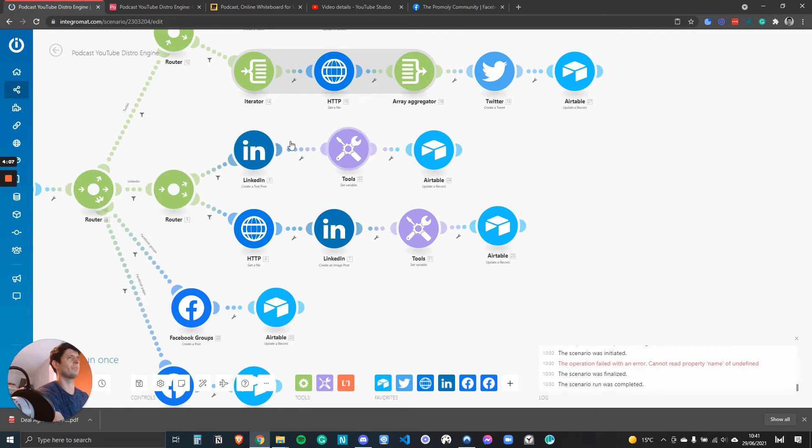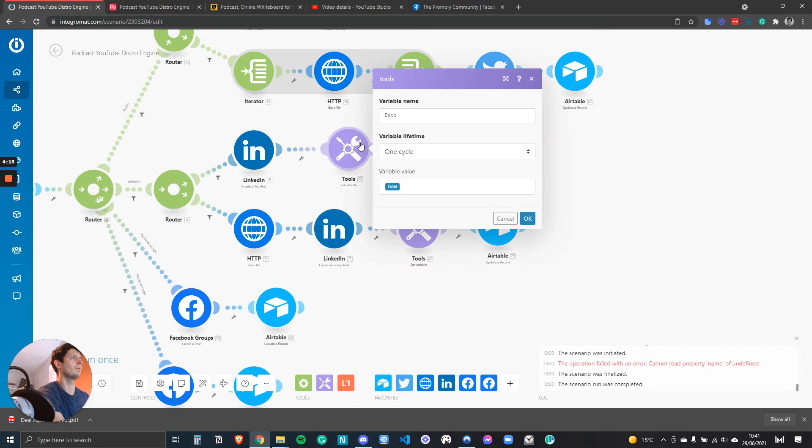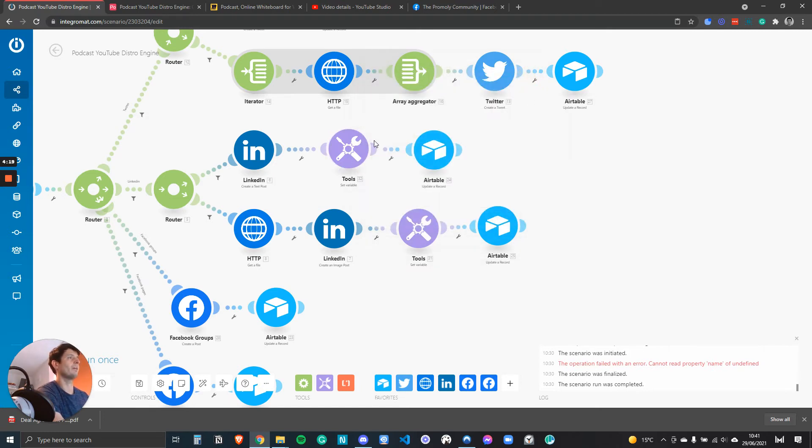The only thing I needed to modify: LinkedIn doesn't return back a posting date, which is kind of annoying. So I can post on LinkedIn but I can't grab the post date in time from LinkedIn. So I have to set a variable and it's a simple variable. It's just a date and it's now, and that variable is then updated back in Airtable.